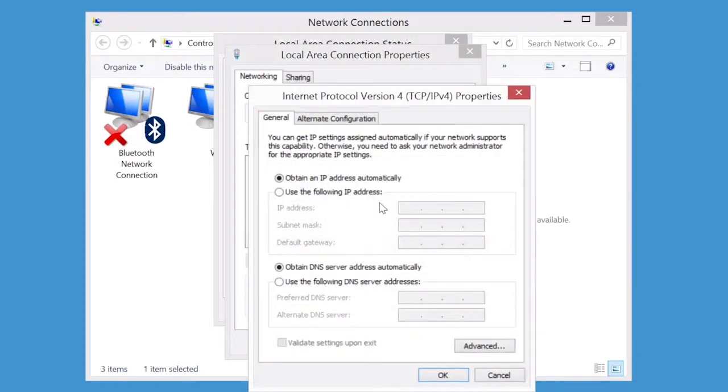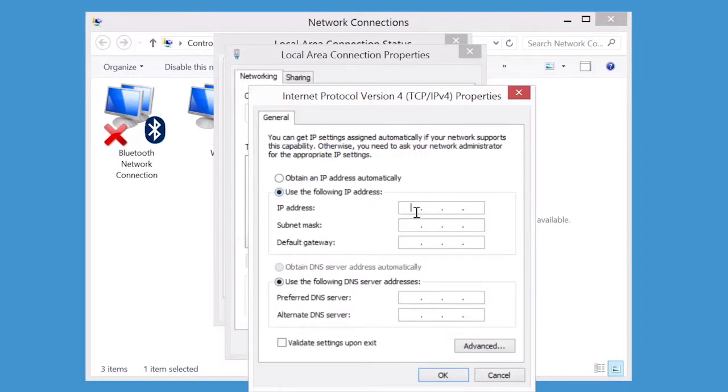Select Use the following IP Address. For IP Address, enter 192.168.2.2. Keep the default value for Subnet Mask, which will autofill. Click OK.